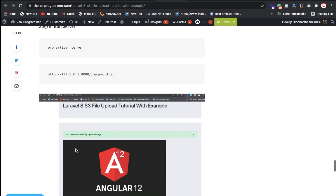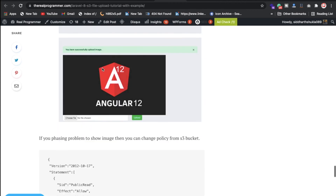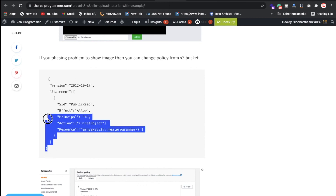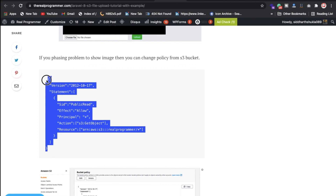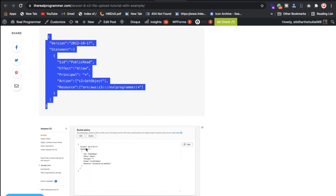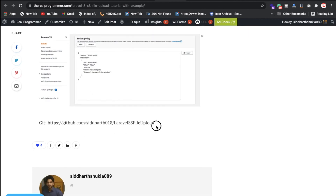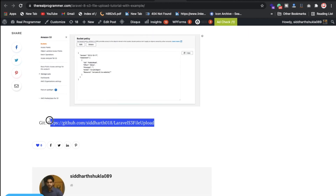After running the command successfully you will get the result. Sometimes if you face an S3 bucket policy issue where uploaded images are not appearing on the website, you need to add a bucket policy statement and that will solve the problem. I have already added this in my bucket policy.